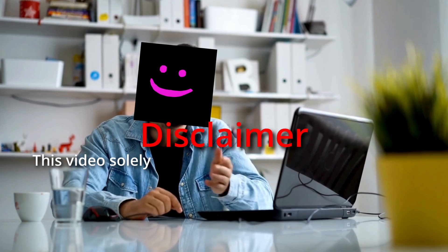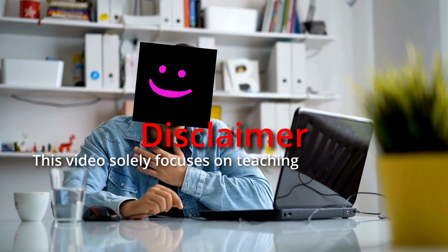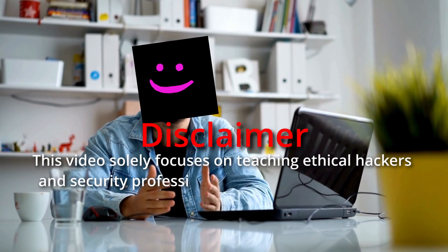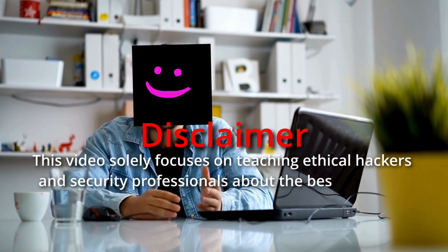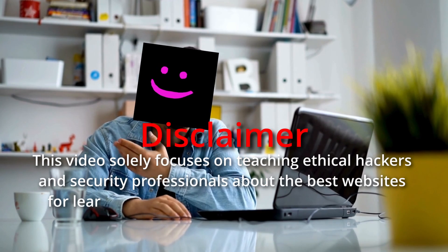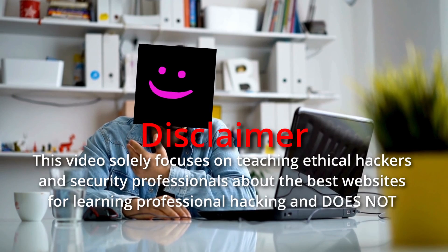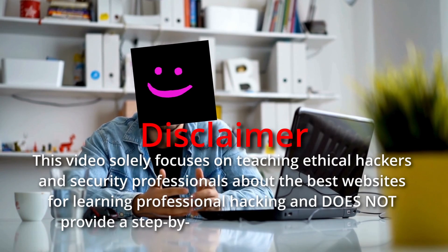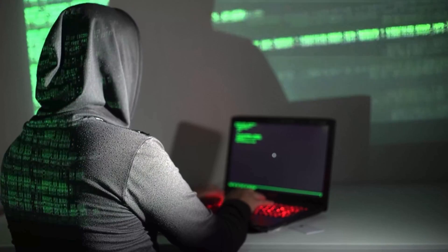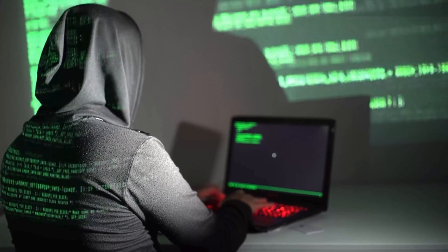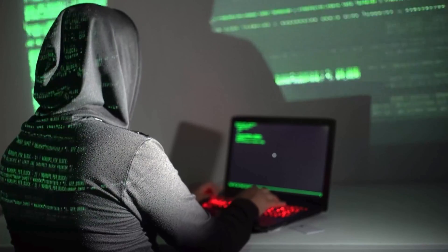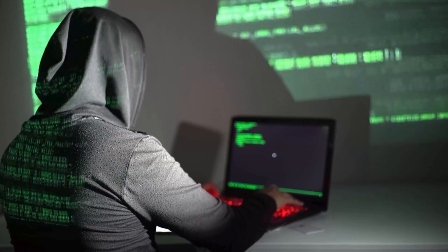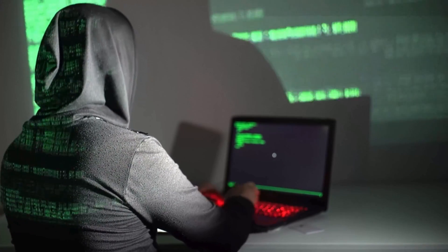Disclaimer. This video solely focuses on teaching ethical hackers and security professionals about the best websites for learning professional hacking and does not provide a step-by-step guide on how to hack. Black hat hacking is highly discouraged and can result in serious legal consequences. Let's get started on the list.